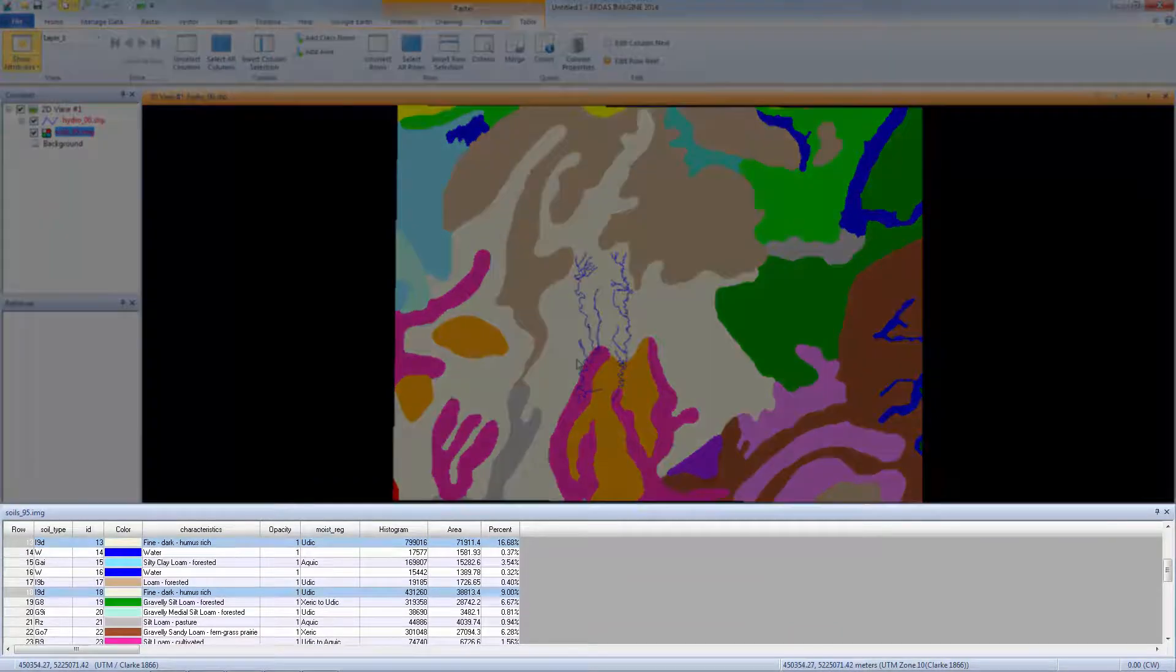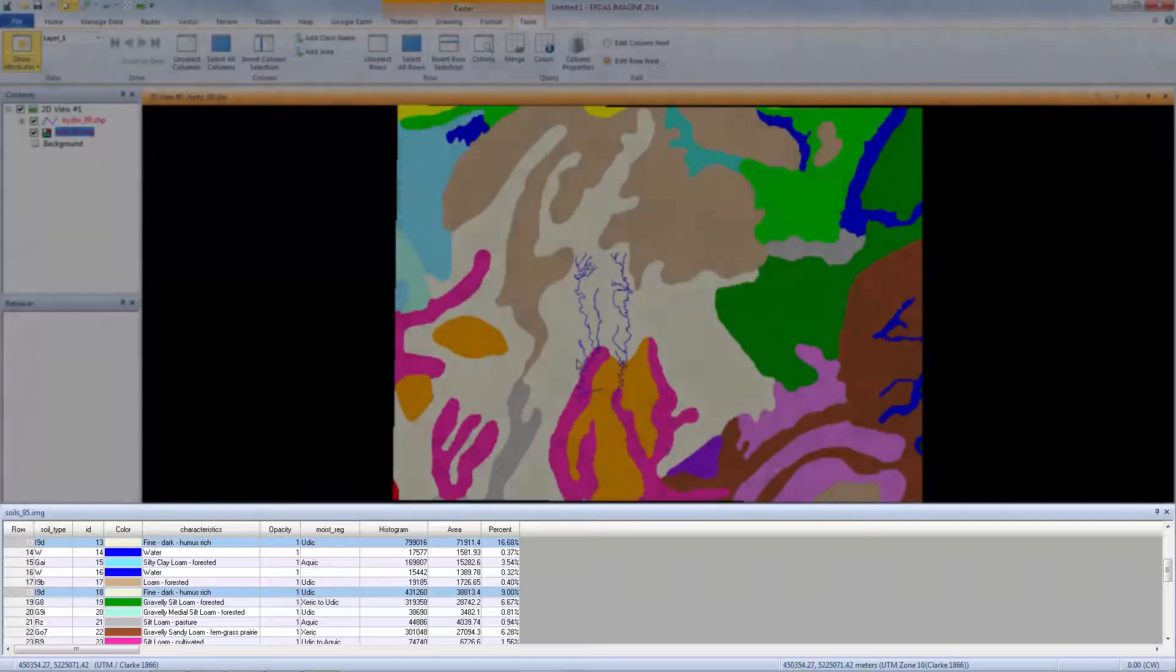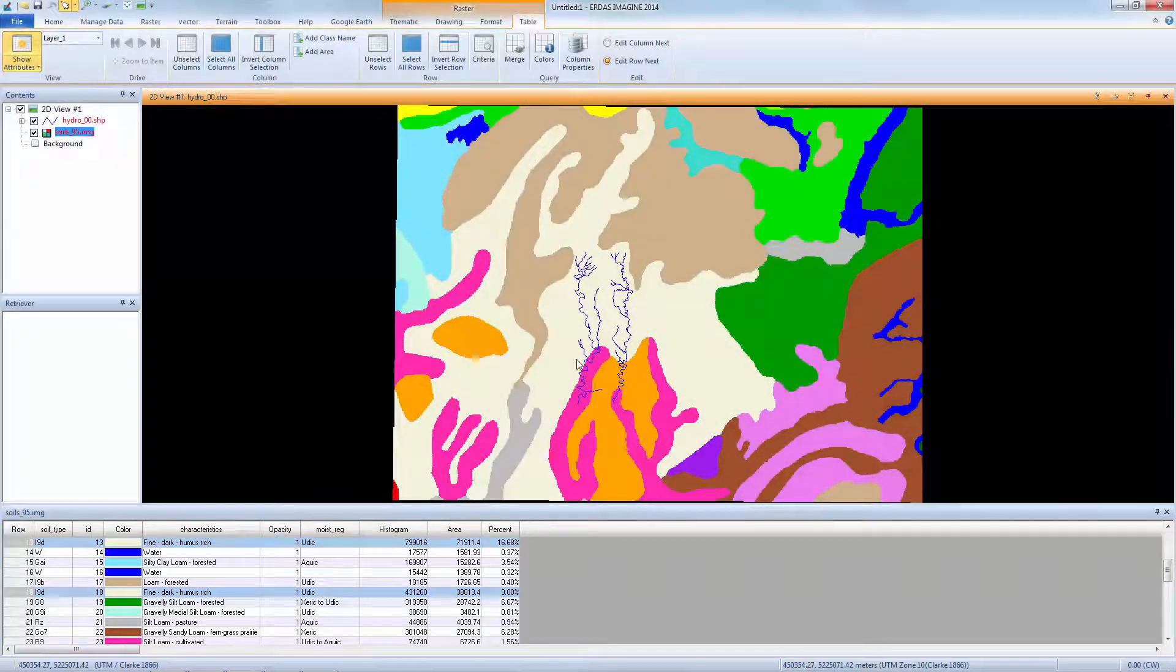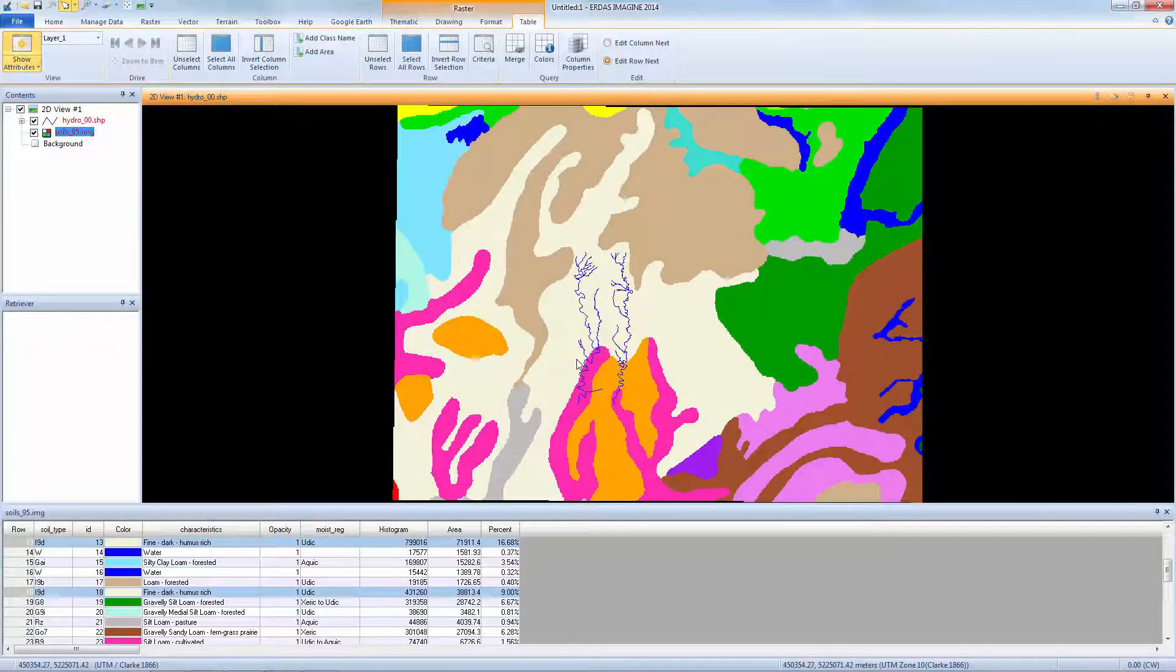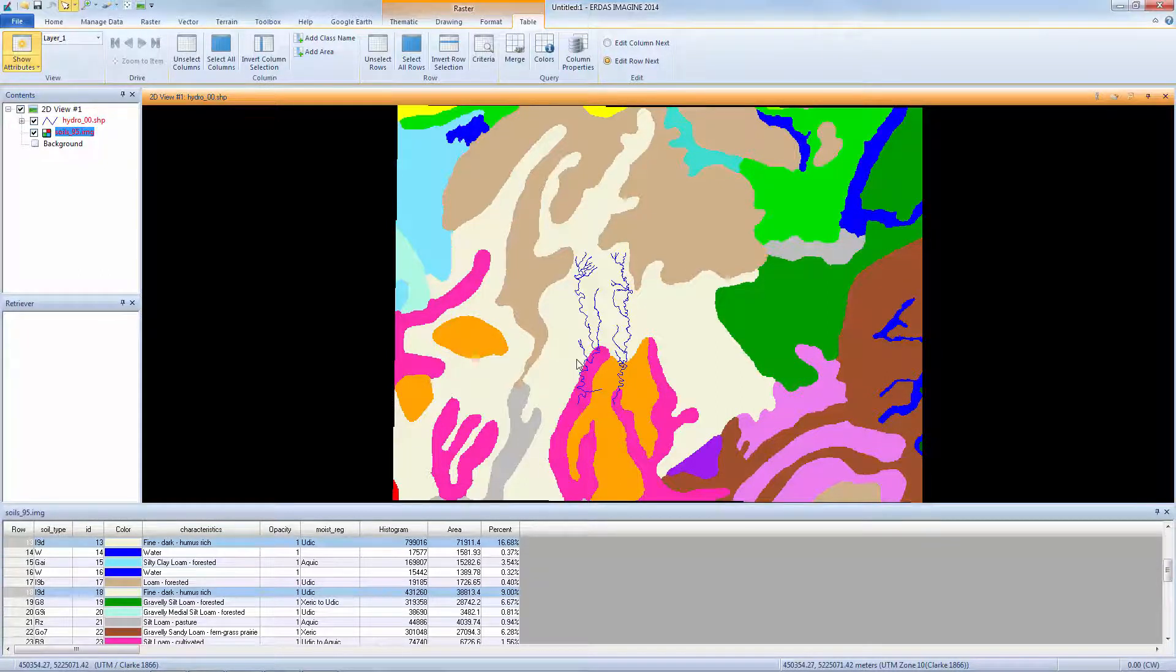This highlights all of the classes with characteristics that contain both humus and fine in the attribute. Soils with this type of description are highly susceptible to erosion. Now we'll see how to use the attributes to create a mask layer, showing only the classes we're interested in seeing in the viewer.